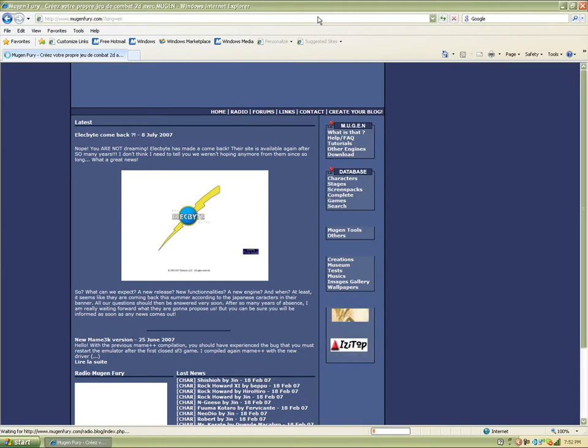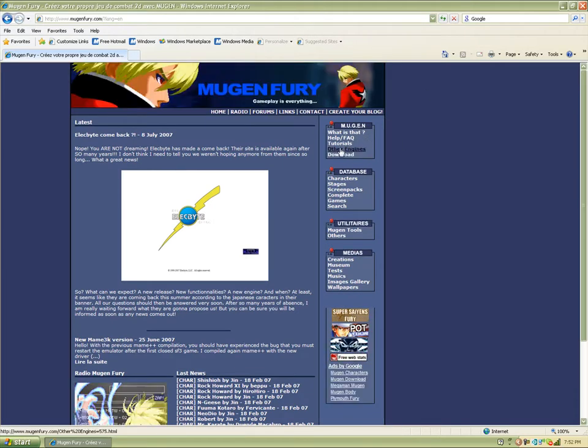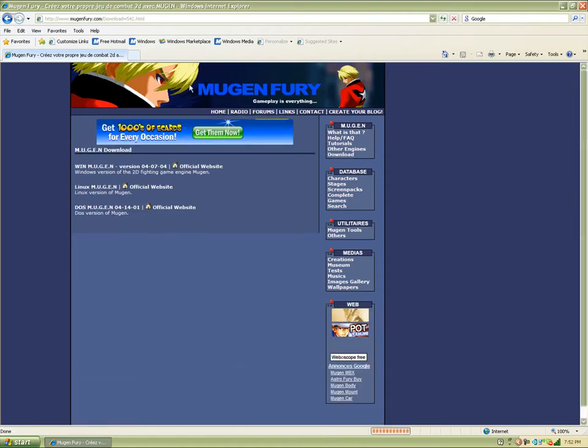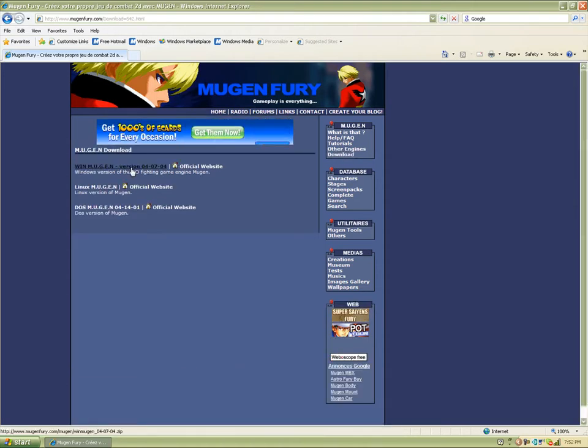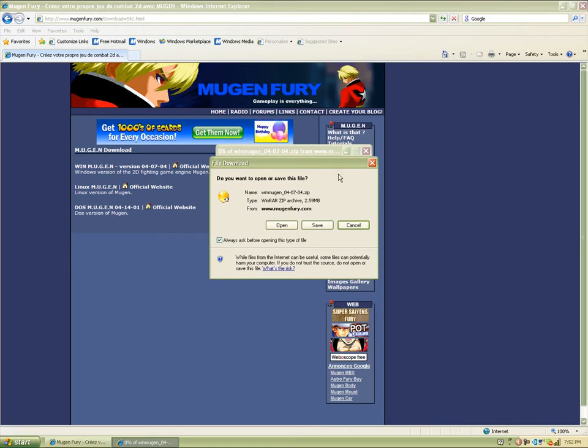When that's up, just go to the side where it says MUGEN and scroll down to download. Just click on Win MUGEN. You should get something like this. If you get something else, then just hit save.